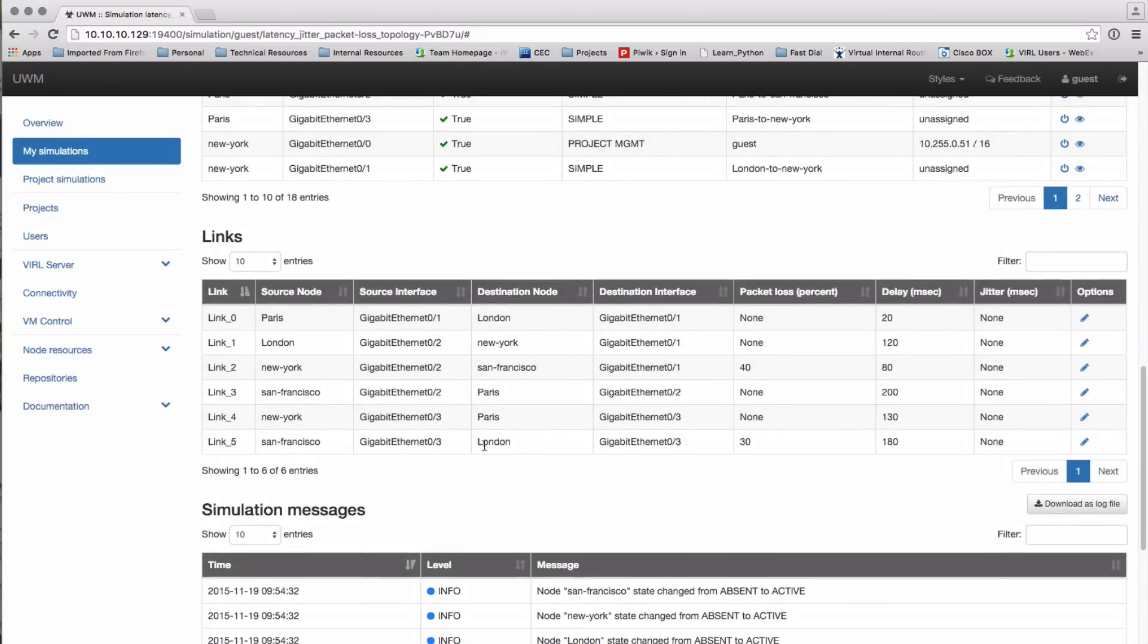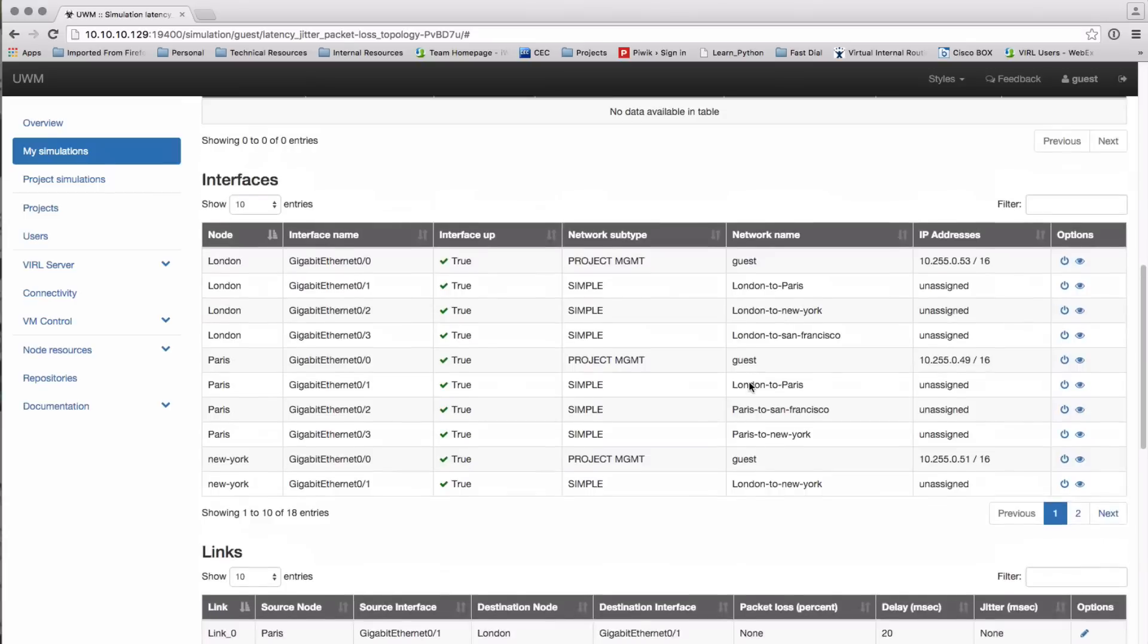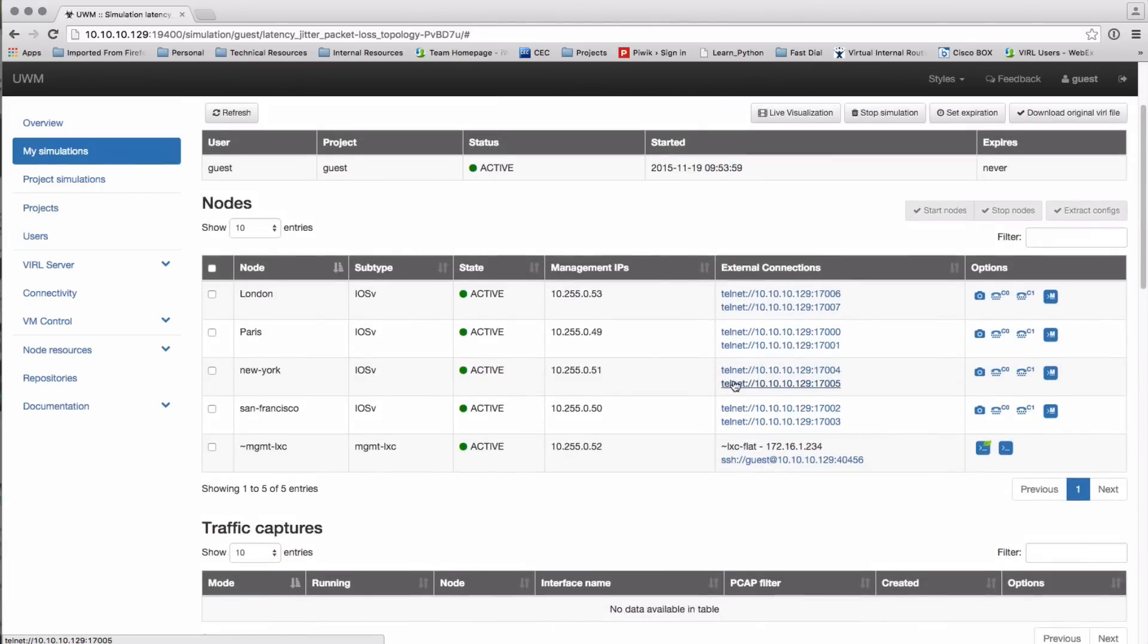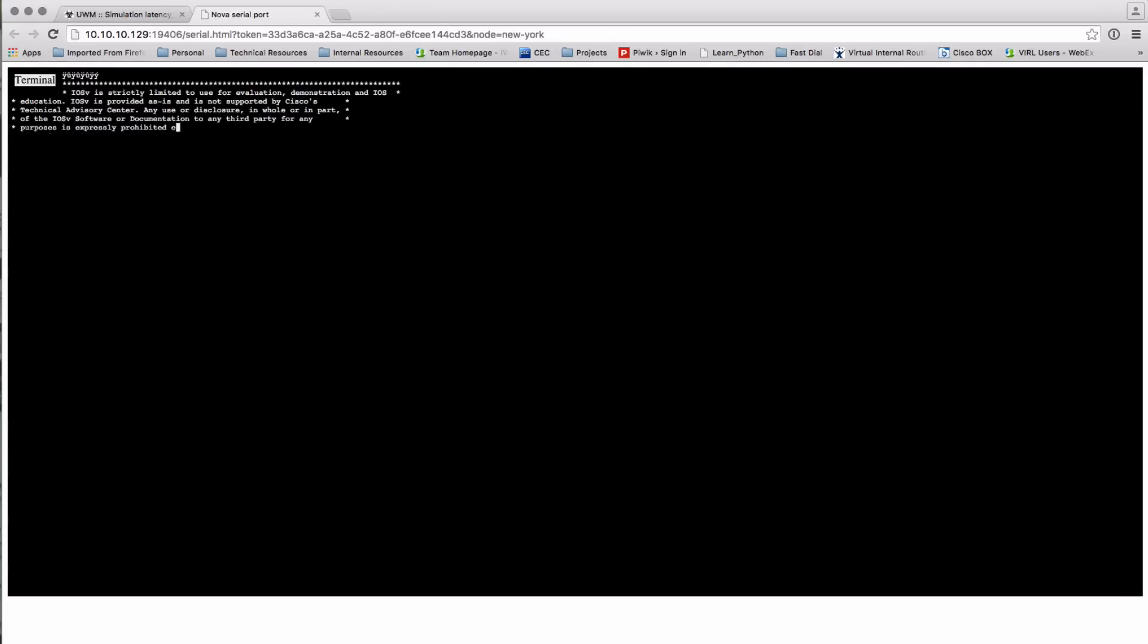So if we now go back up and connect into the nodes we should be able to see the impact of those changes. Again, this is all operational within my web browser. So I'm on the New York node now.